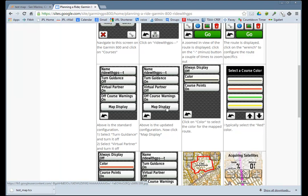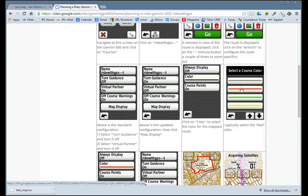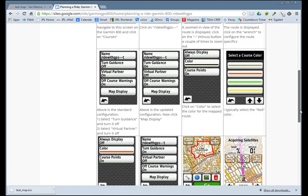I want to change the color of the map. Click on map display, leave always display off. This is the color you want to change. Click on that and scroll the button down until you get to whatever color you want.